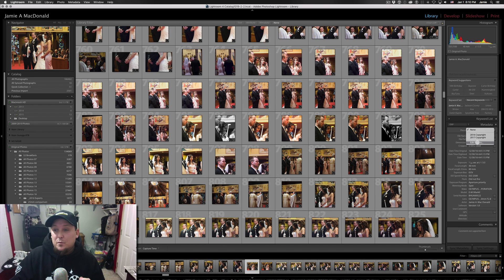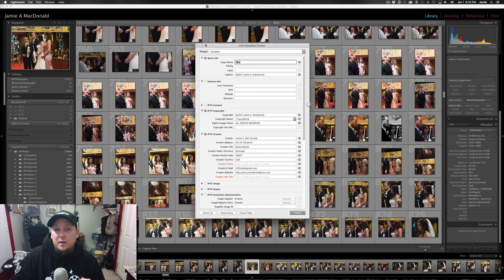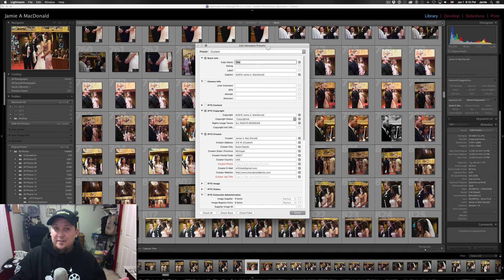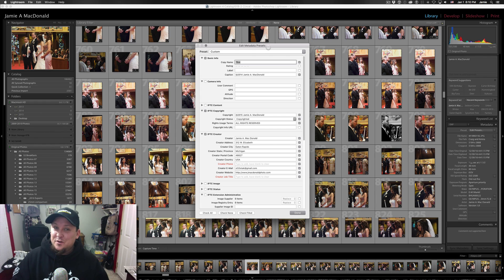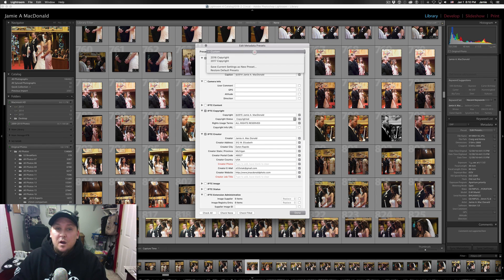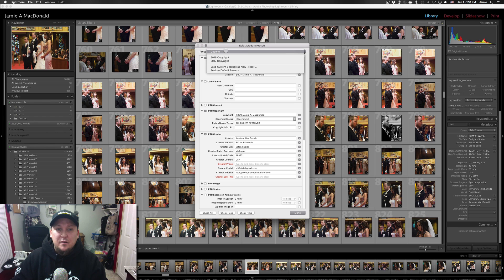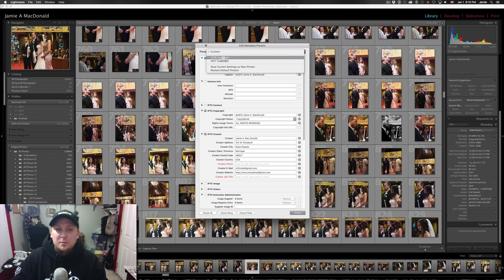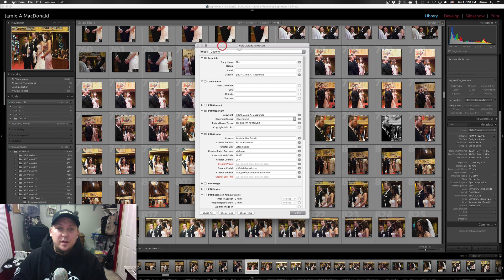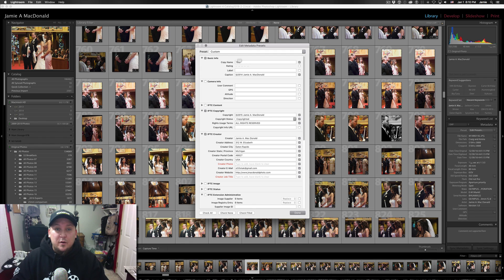So we're going to go to Edit Presets. And we get this new little box that pops up titled Edit Metadata Presets. Pretty straightforward stuff here. And the top drop-down here says we're on Custom. But you can see I've got my other two right here. So don't worry about that quite yet.